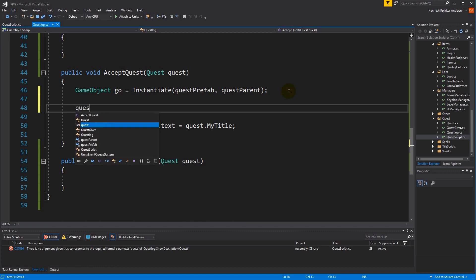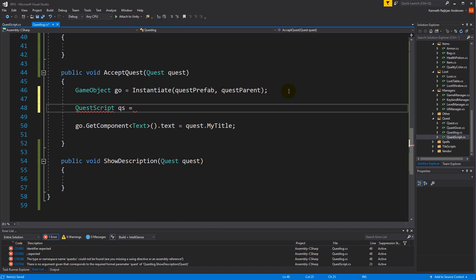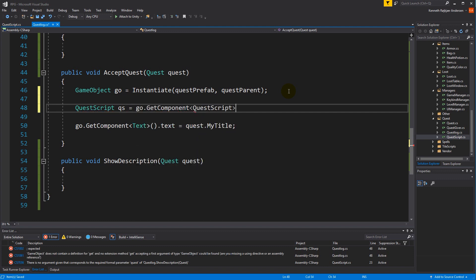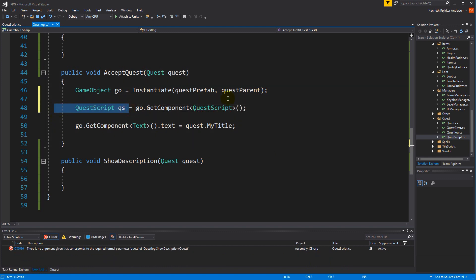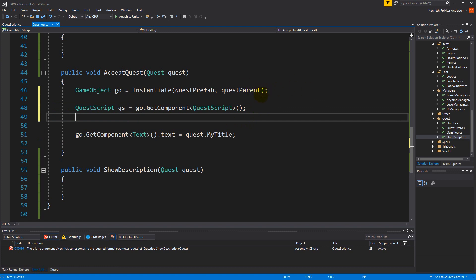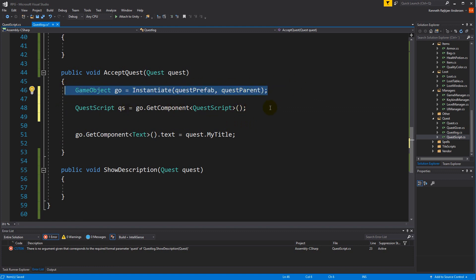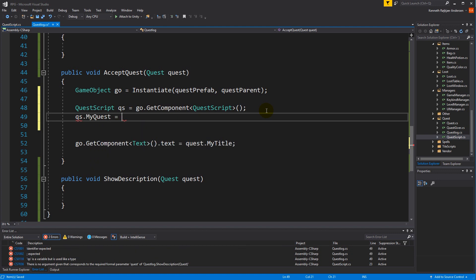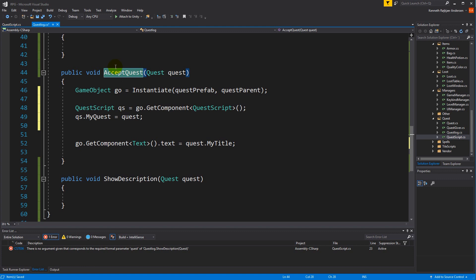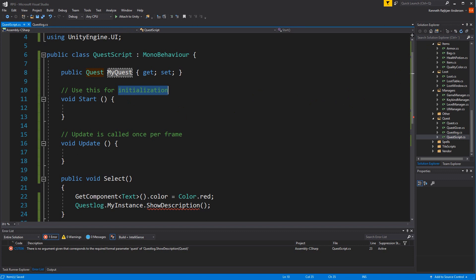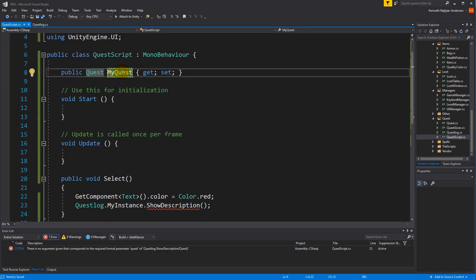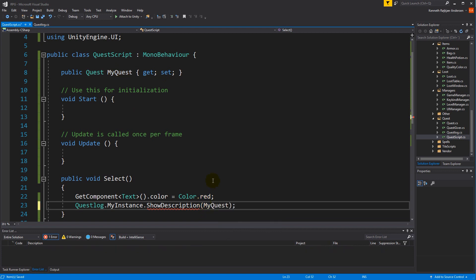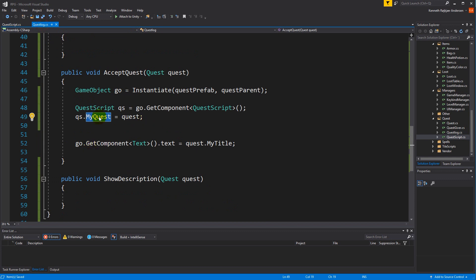Inside the quest log we are accepting a quest somewhere — right here — so we need to set the actual quest. We say QuestScript qs equals GetComponent QuestScript. We're instantiating the quest in the game world, taking the quest script from that, and creating a reference. So we say qs.myQuest equals quest. When we accept the quest, the quest giver gives us a quest and we can assign it to the quest script so it has a reference to the original quest.